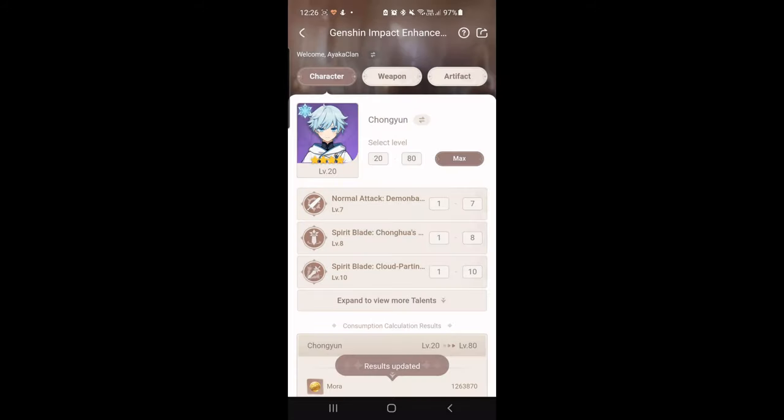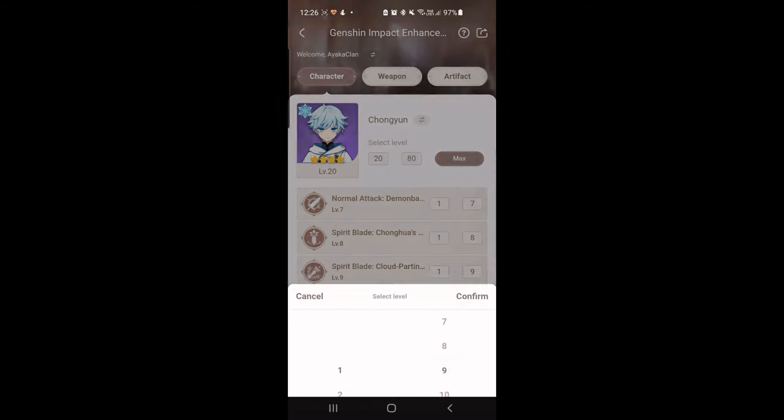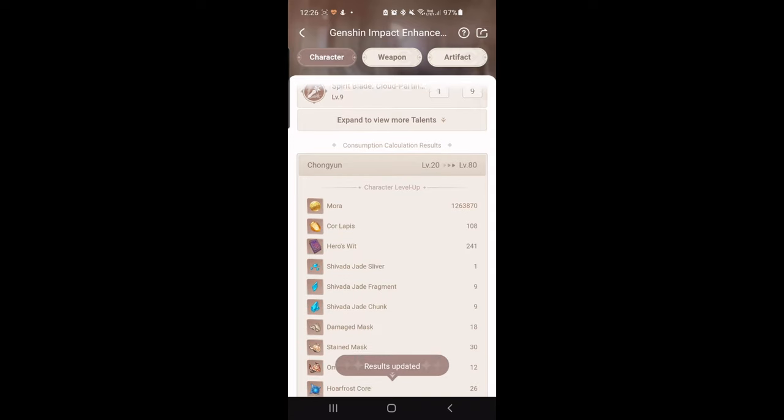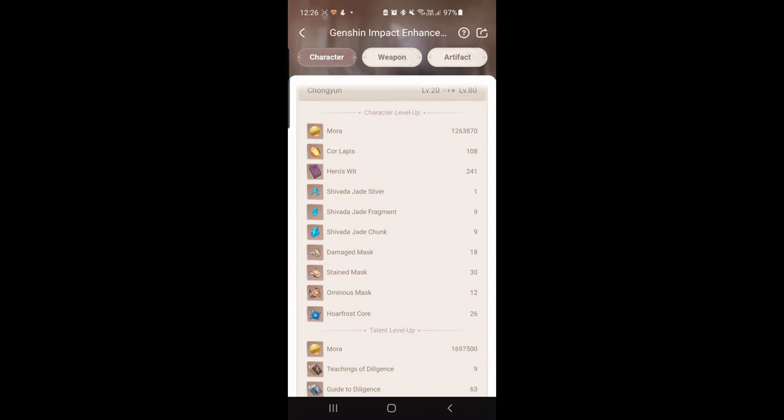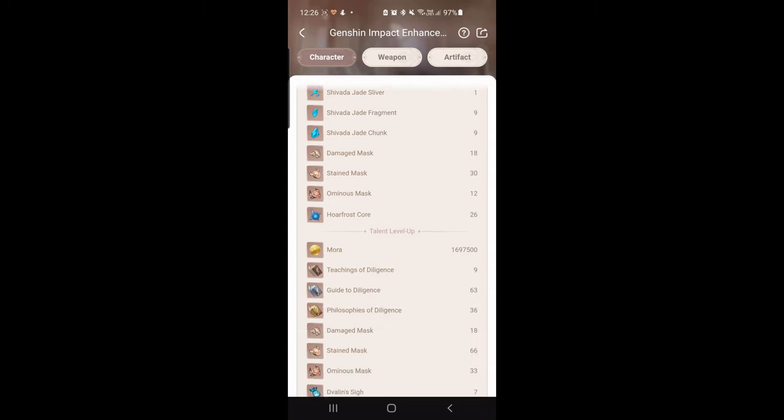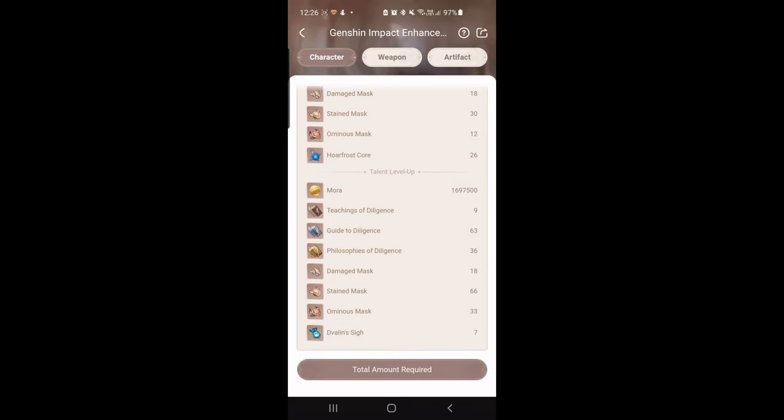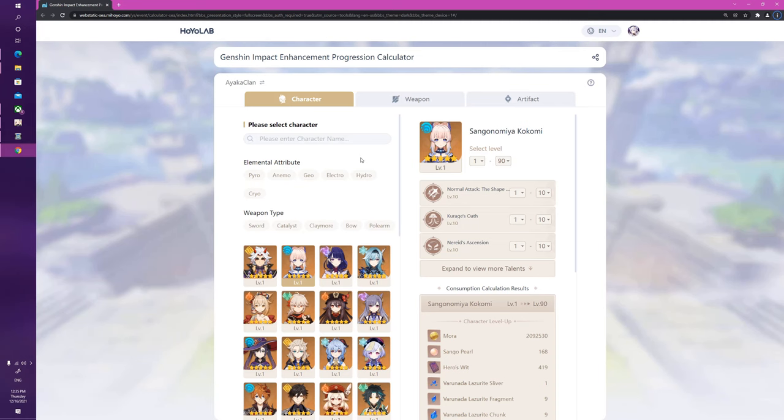I'm just going to put in random numbers here at the moment, but why not. And as you can see here, now I get a very nice idea of how much materials it's going to take and exactly how many talent level-up materials and Mora it will take as well, which is really, really nice. All right everyone, so you've just seen the mobile version of me talking through the app.